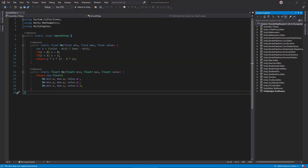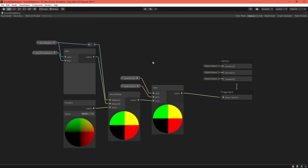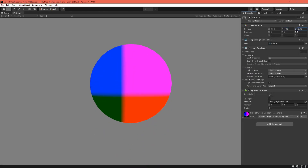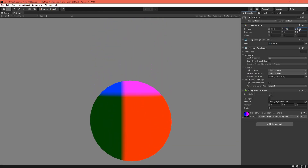The SmoothStep function also works on vectors — the compiler just applies SmoothStep individually to each component. You can be creative with this. Here, I've made colors change as the sphere moves through space.